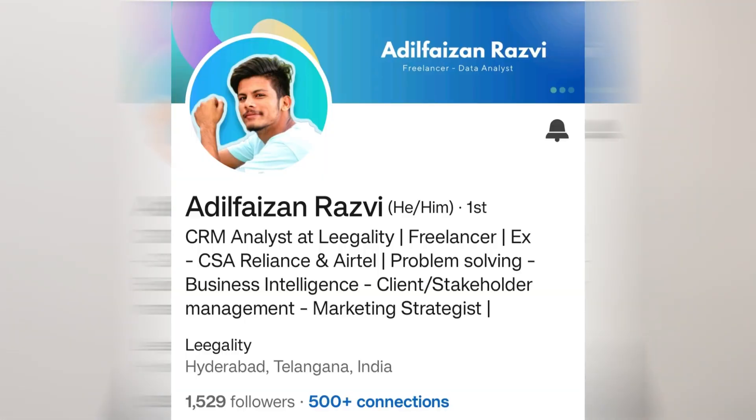Friends, welcome back to our channel Learn With Geeks. In this video, I have invited Adil Faizan Razvi, who started his journey from customer support and now has become a Power BI freelancer.